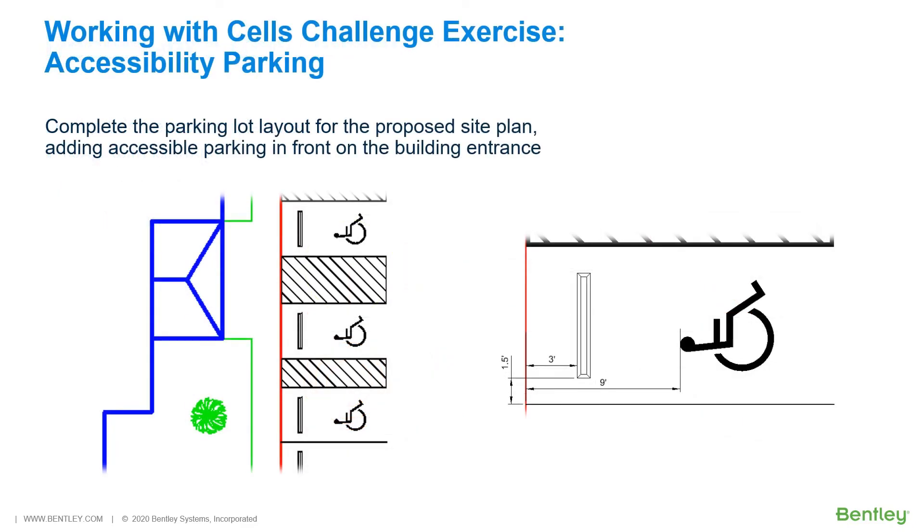Working with cells challenge exercise. You have now learned the workflows and processes in this course. If you would like to challenge yourself, you can find in the Working with cells PDF workbook that is included with the dataset, two challenge exercises. Take note that challenge exercises are not part of these video series.